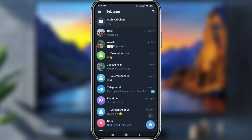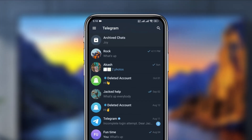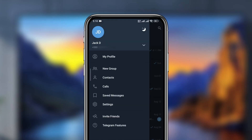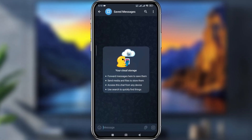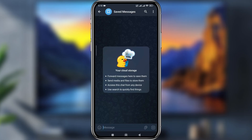Now I'm going to show you the second process to find the hidden shadow on your Telegram. Simply tap the three horizontal lines on the top, then tap saved messages. From the saved messages option you can see all the hidden shadows on your Telegram.